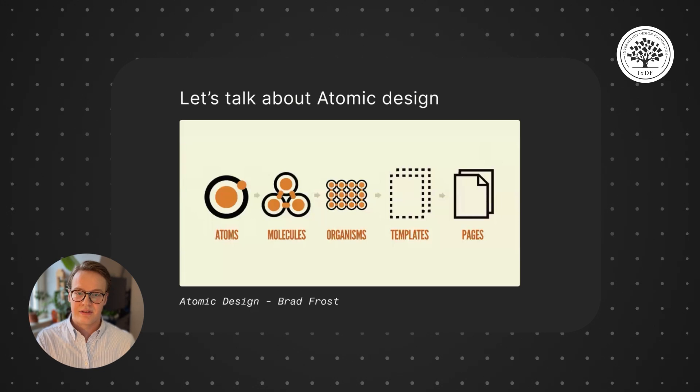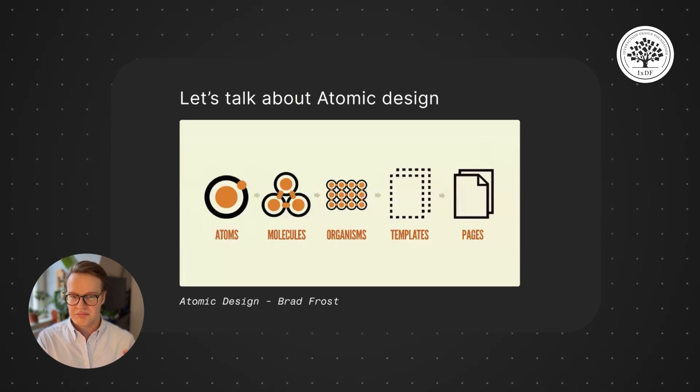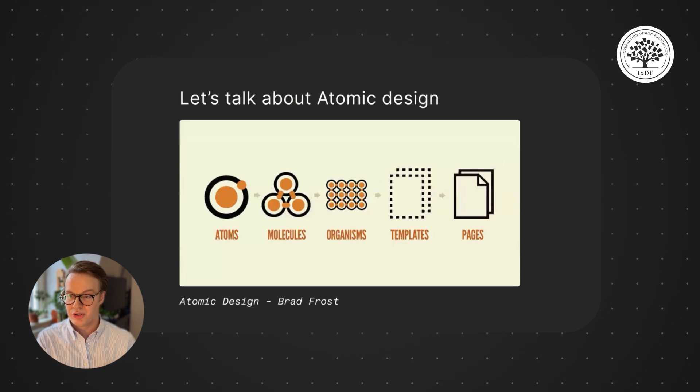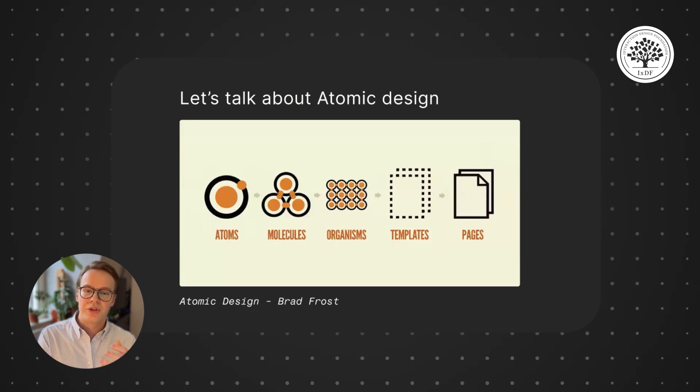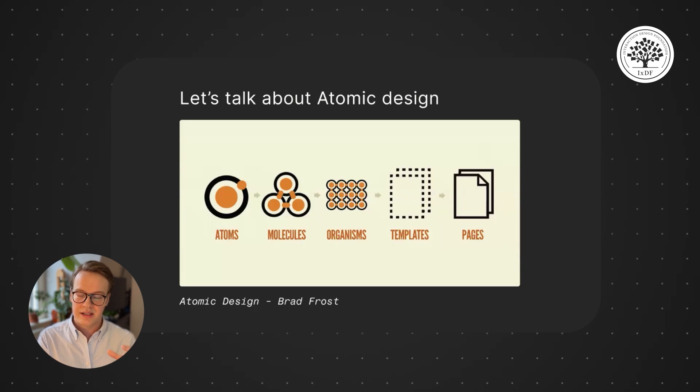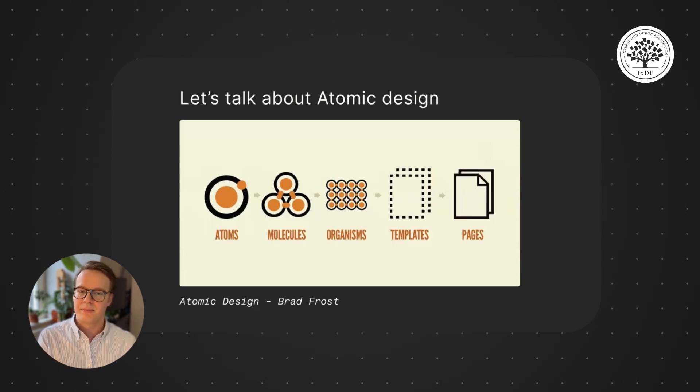It defines that interfaces can be broken down into atoms—an atom might be a button or a badge, or even a bit of text. Then you can get larger ones when you compose things of a few components, maybe make a modal or a header or something like that. And we go all the way up to page templates.